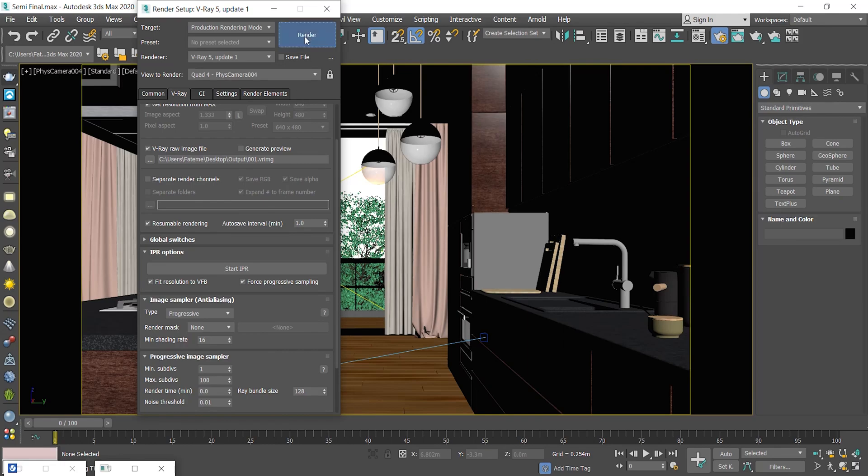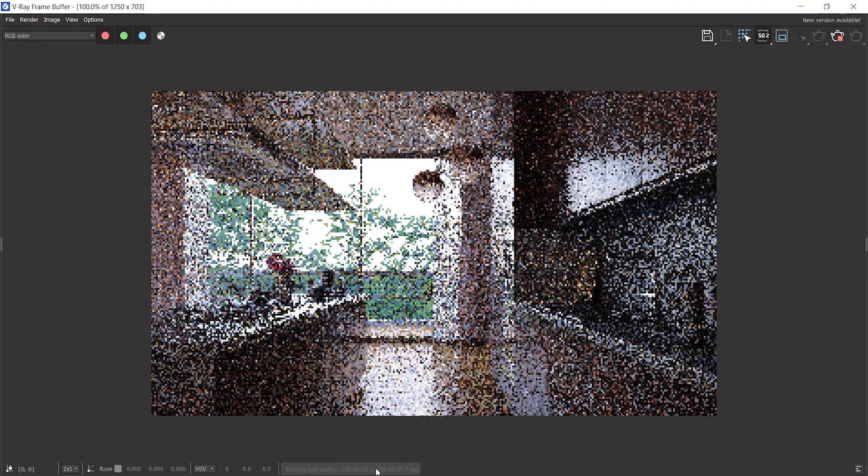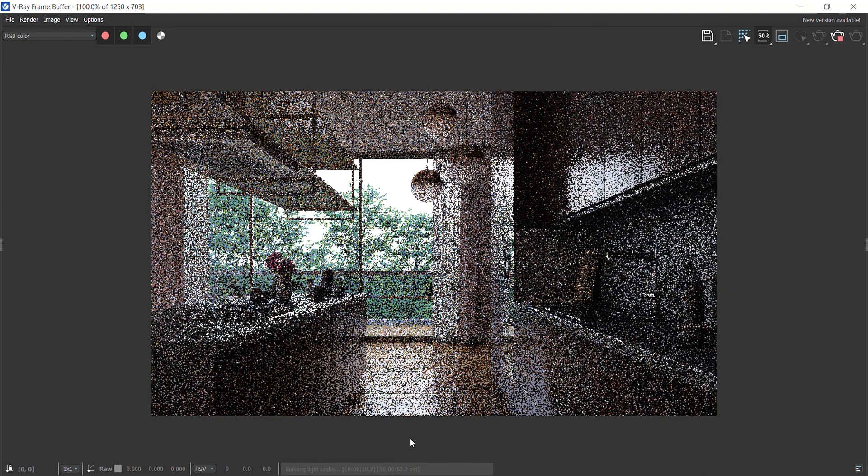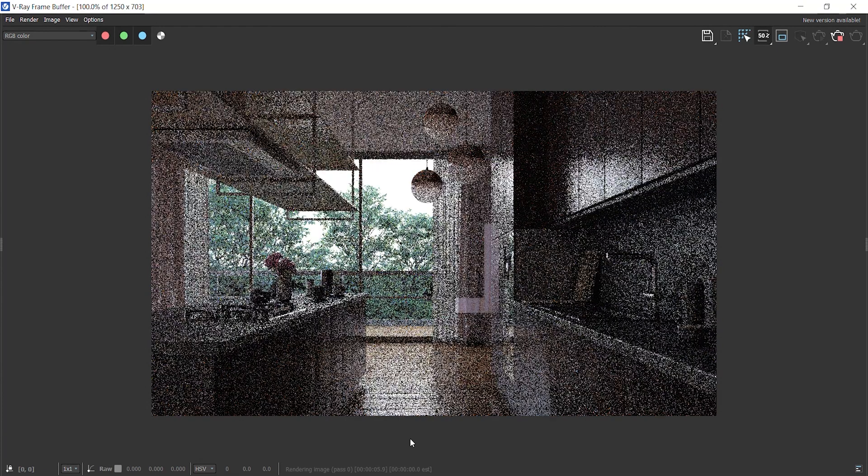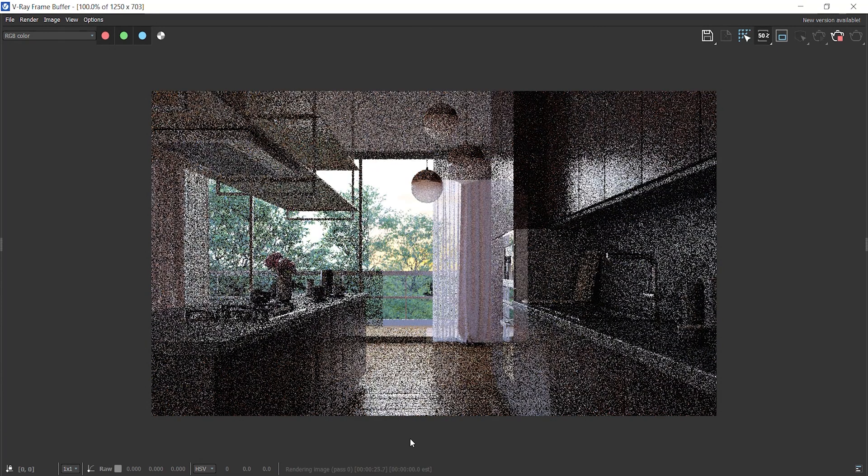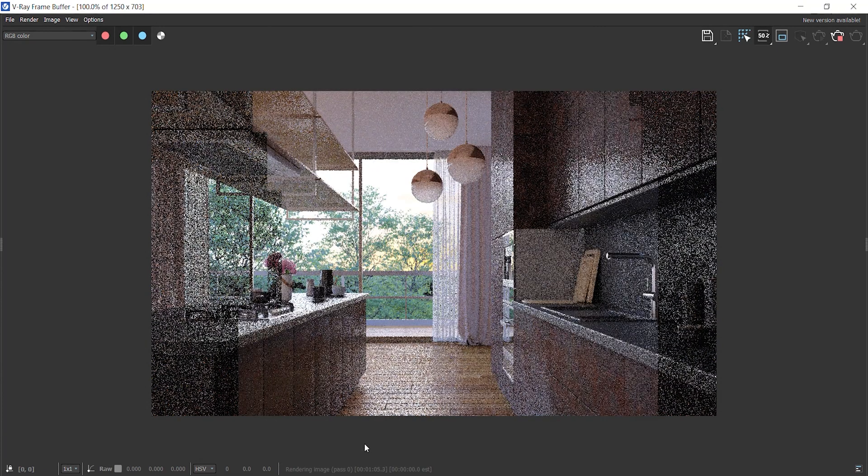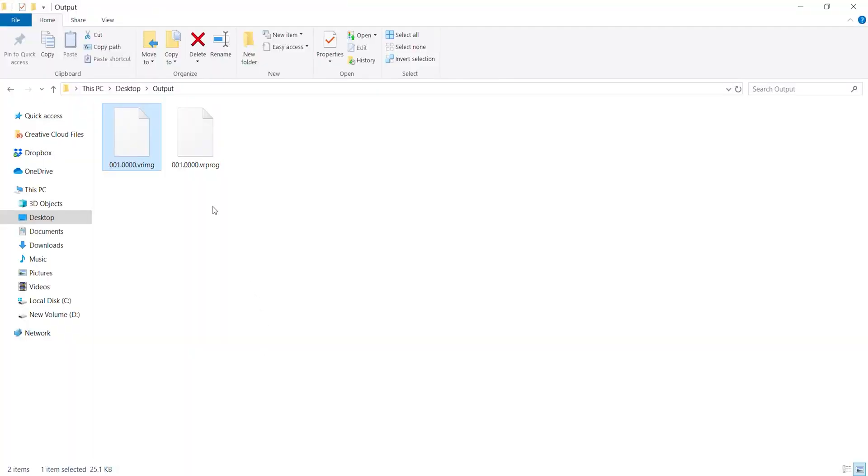I start rendering. You see that it's calculating the light cache. As you know, Progressive samples the entire scene. I need to wait like one minute to make the first save. And then if I stop it and resume it later, it won't calculate the light cache again. Here you see that it creates another file. But this time the format is V-Ray Progressive.